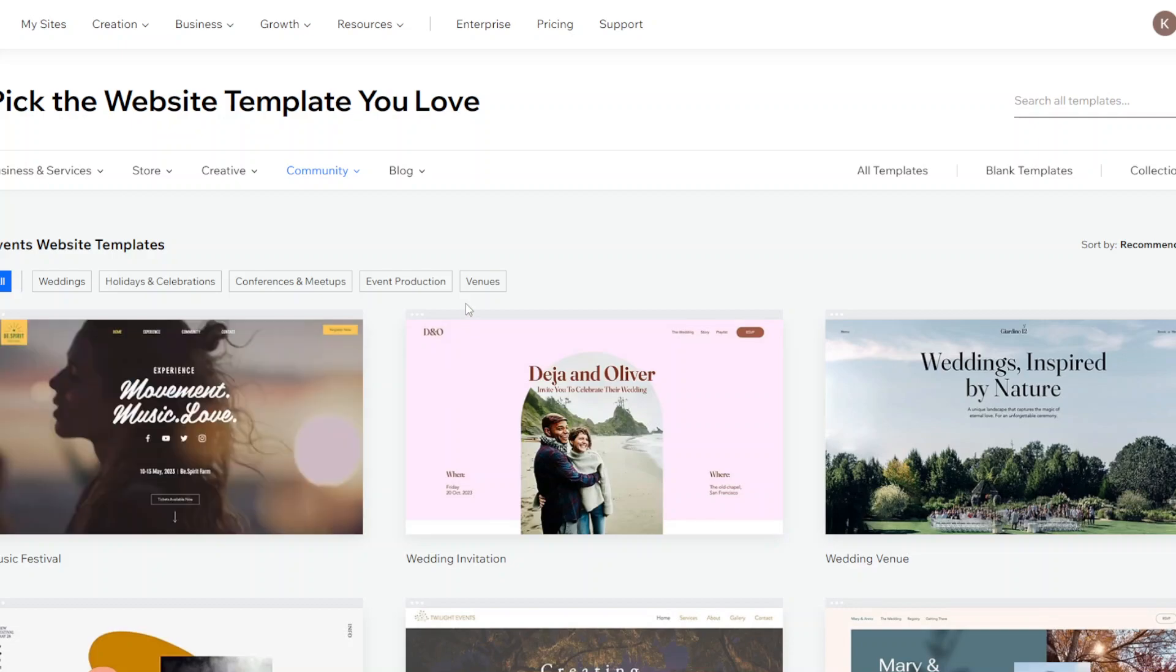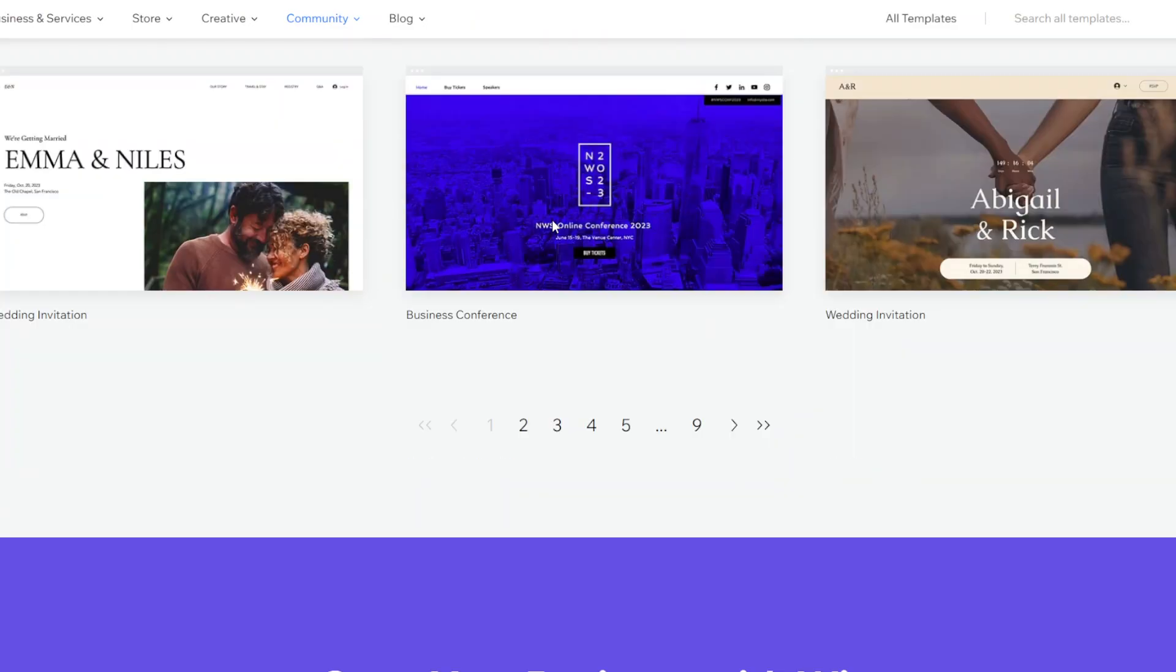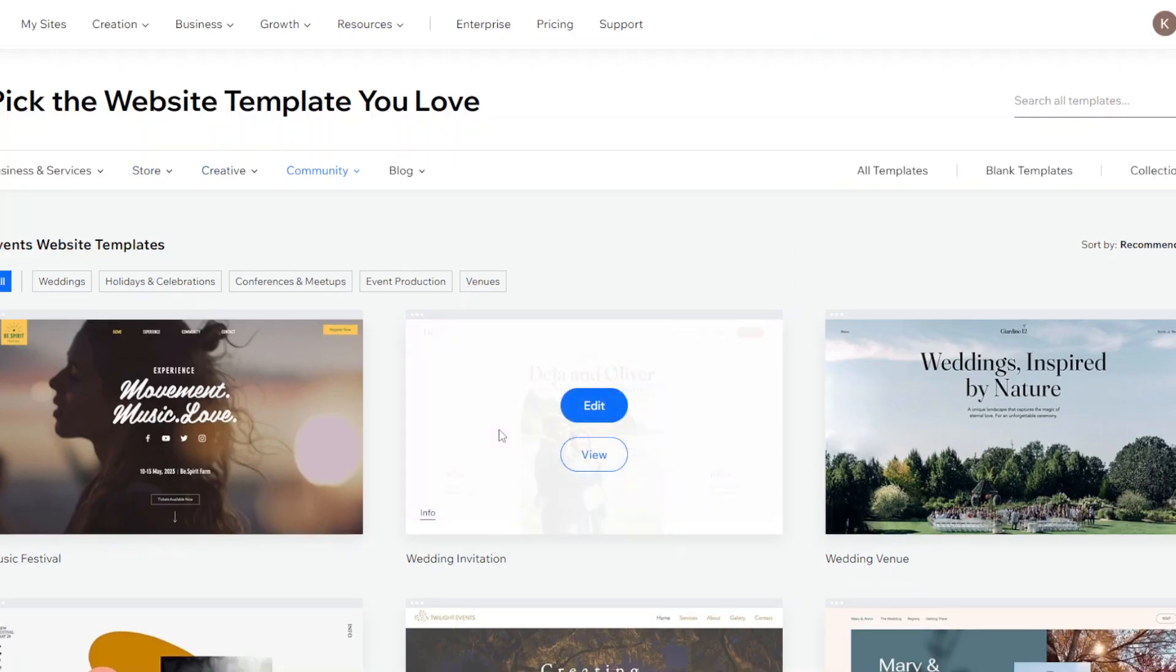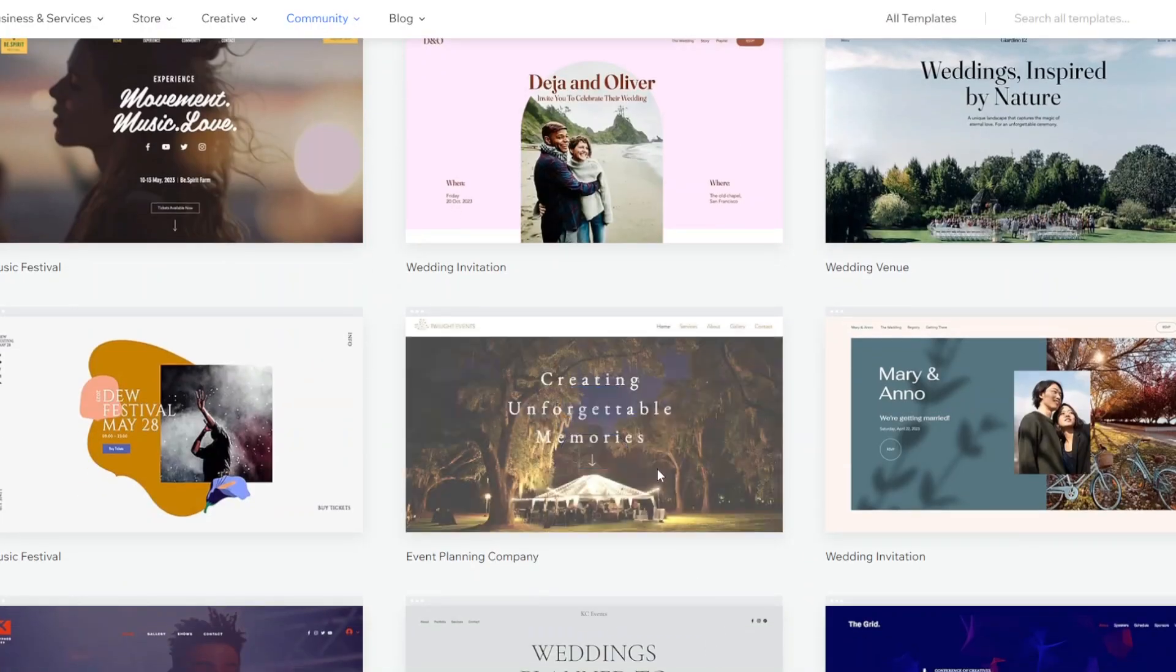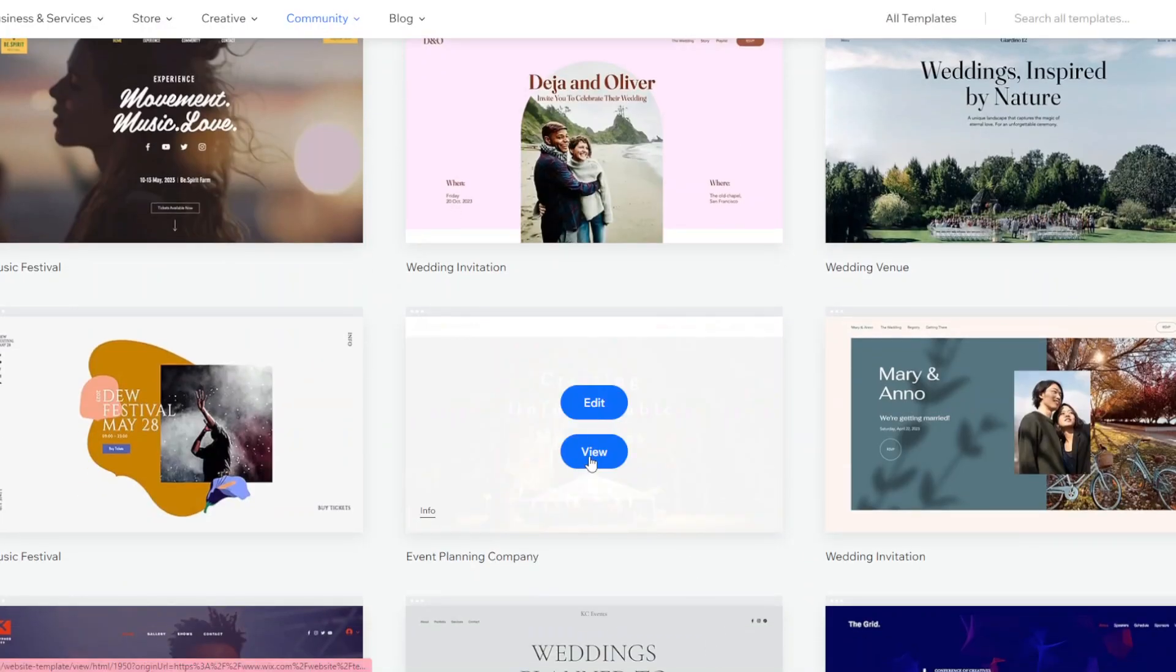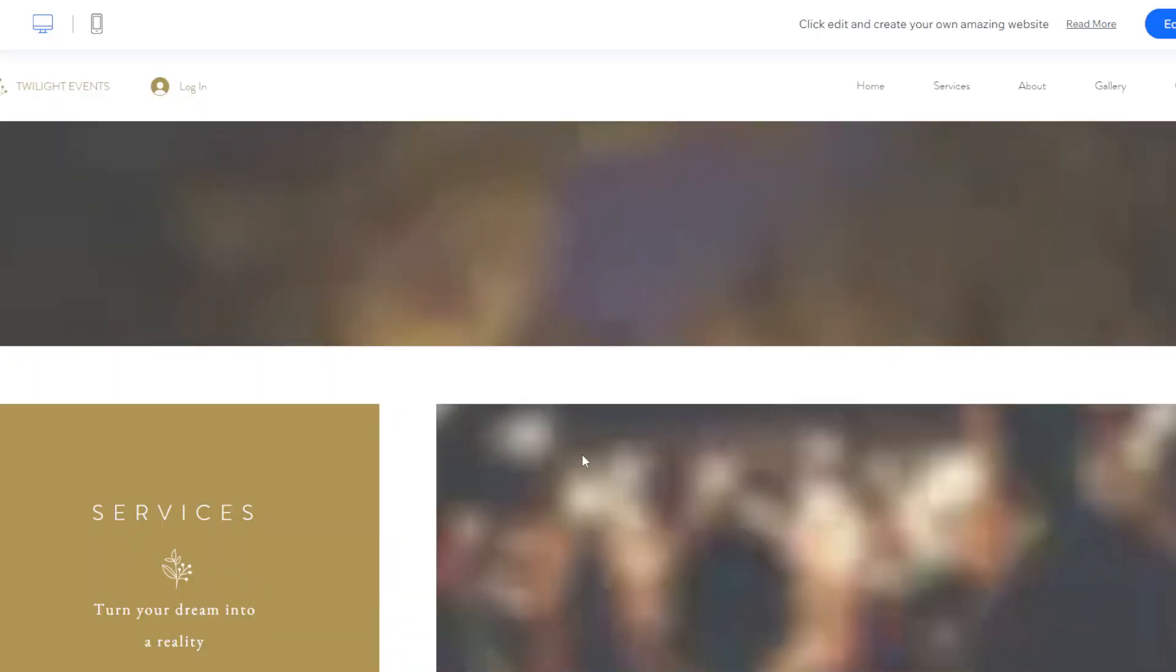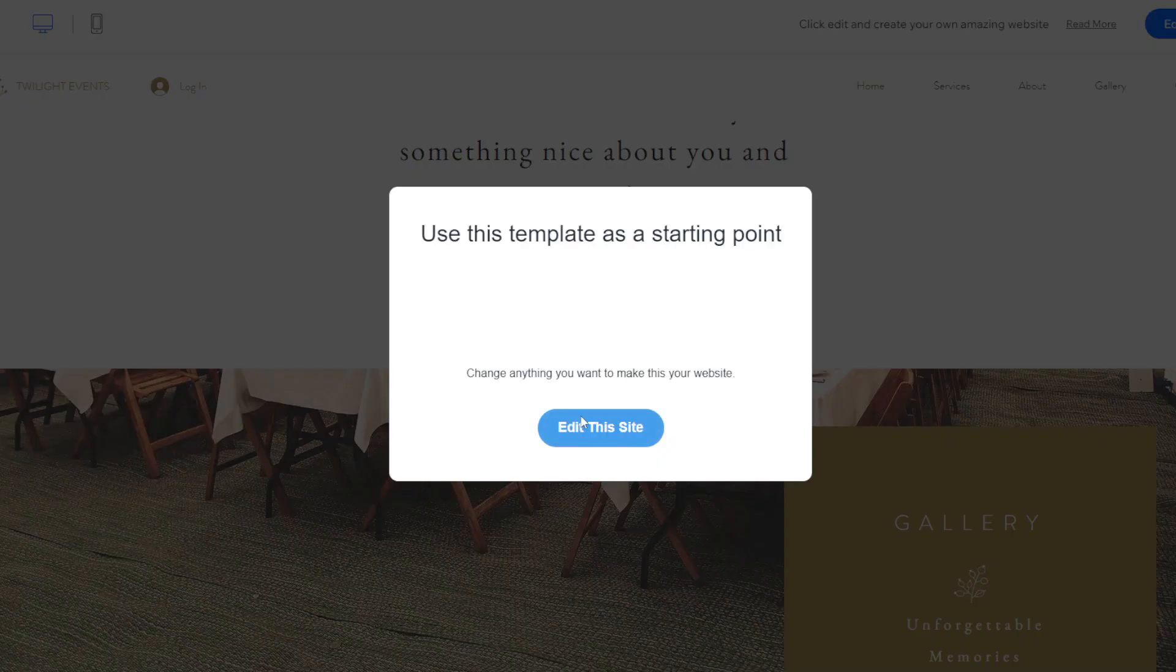And you can see there's a bunch of different templates that you can go through and you can just sort of view them if you wanted to. For example this one if you click view this is essentially what it's going to look like, how people can navigate through it.